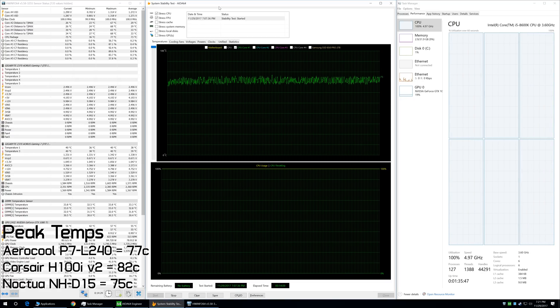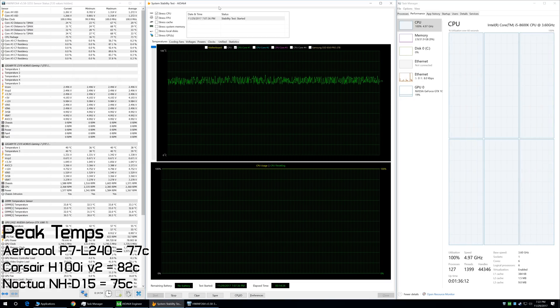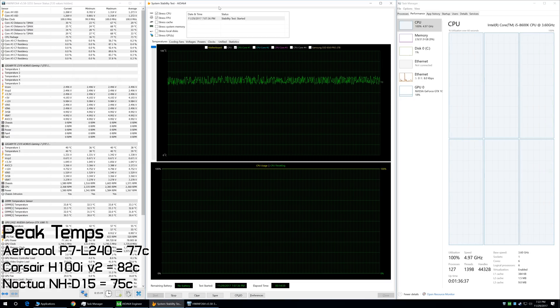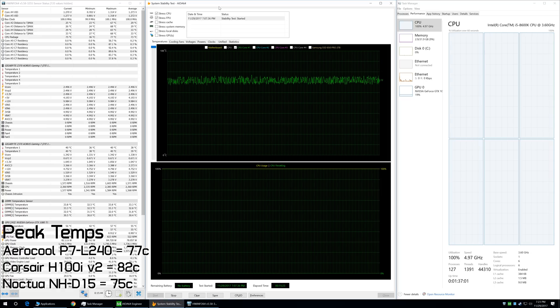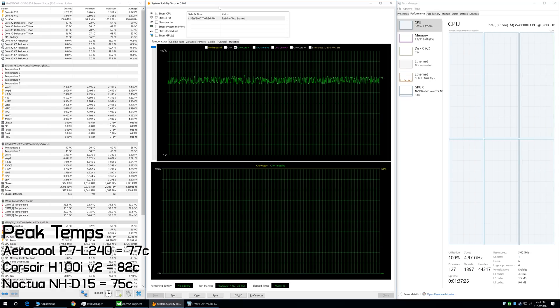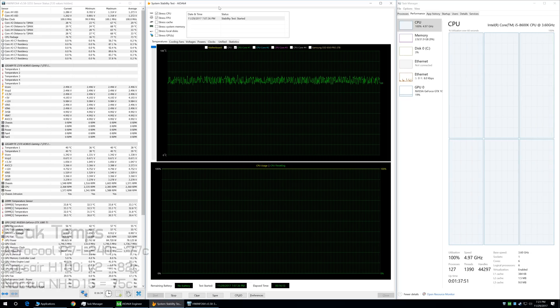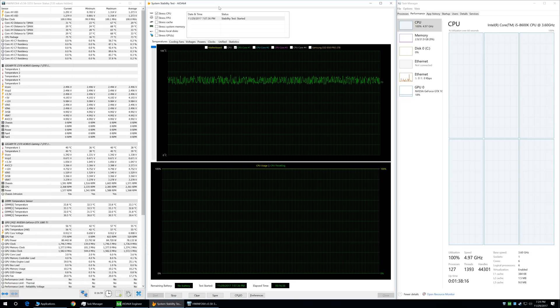So, an impressive result indeed. I should note that for all the testing, I maintained an ambient room temperature of just 21 degrees.